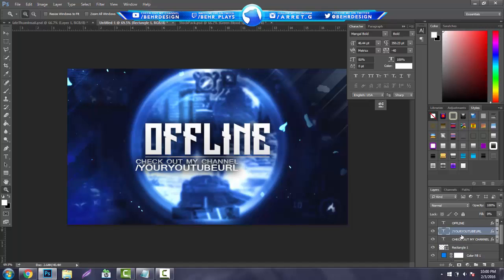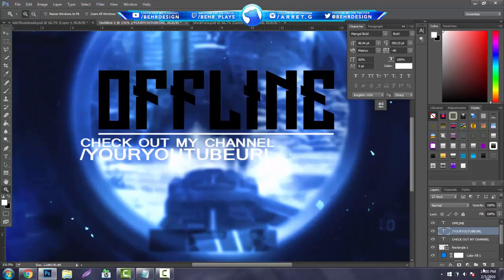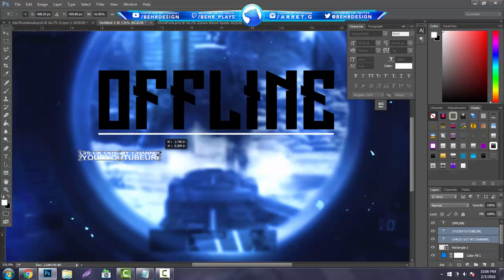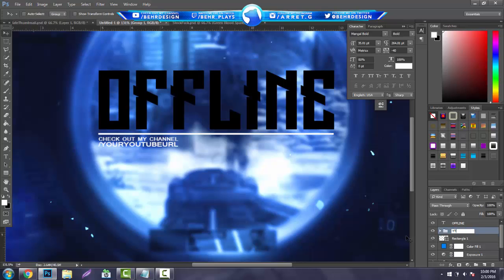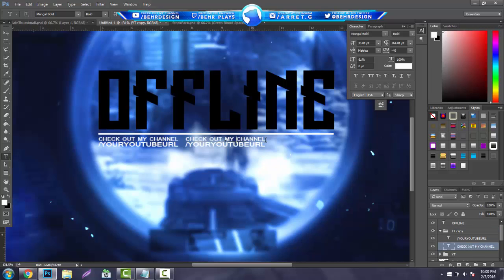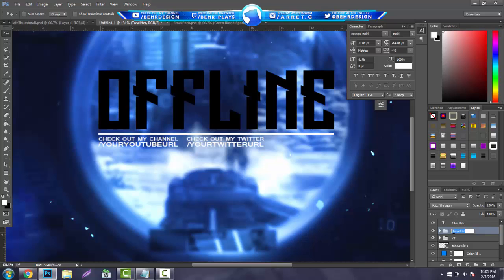Take all the layer styles off. Grab these two text layers, shrink them hitting Ctrl T, and line them up with that bar. Hit Enter. You guys can duplicate this — label this 'YouTube'. Duplicate it again and drag it to the right a little bit. Change the text to 'Check Out My Twitter' and change the URL to your Twitter URL. Label this 'Twitter'.